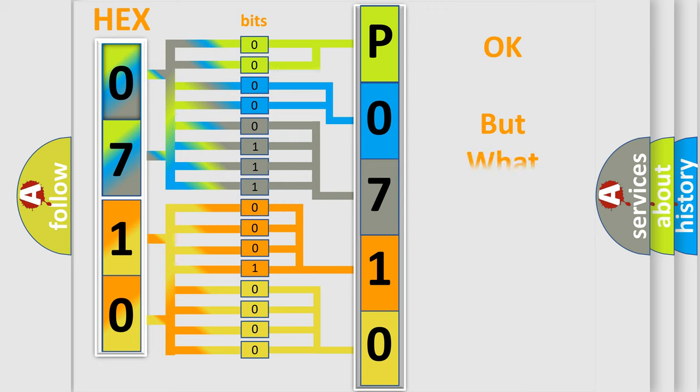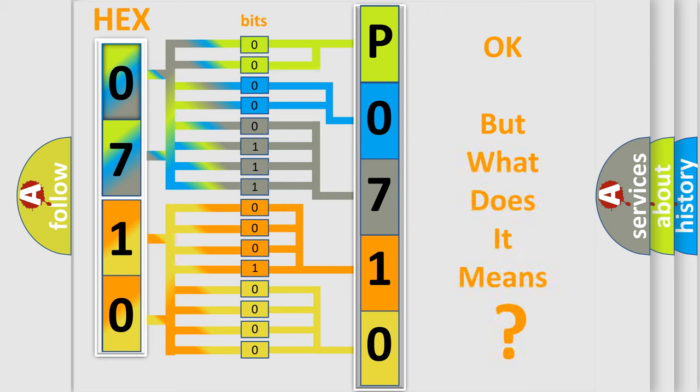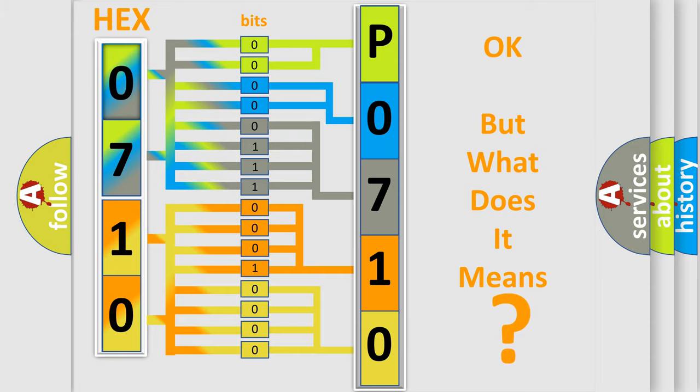We now know in what way the diagnostic tool translates the received information into a more comprehensible format. The number itself does not make sense to us if we cannot assign information about what it actually expresses. So, what does the diagnostic trouble code P0710 interpret specifically for Saturn car manufacturers?